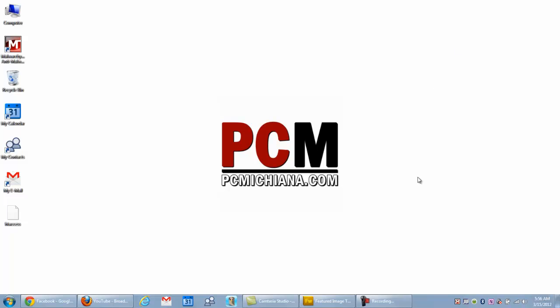Hello, everyone. This is Craig Chamberlain with the PC Michiana Tech Help Show. How are you doing this morning? I'm doing pretty good. But in this video, I'm going to show you how to create your own Facebook page.